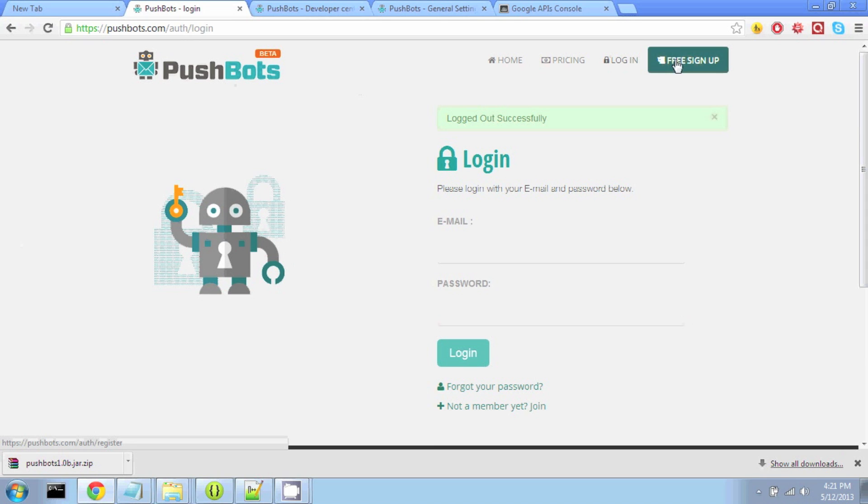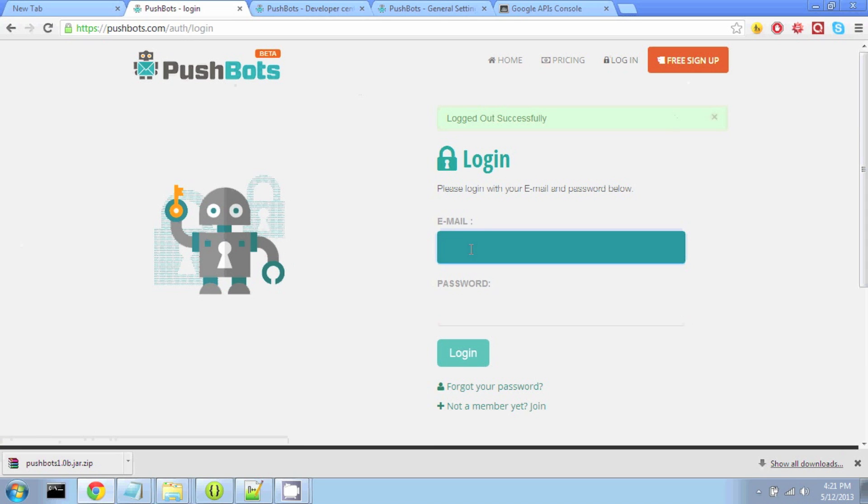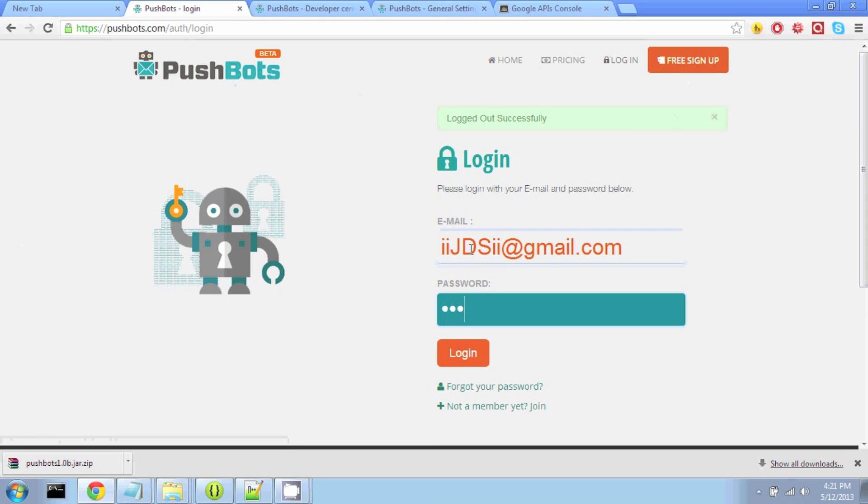So first of all, on the Pushbots site, if you don't have an account, just go to Free Sign Up. Otherwise, just log in.